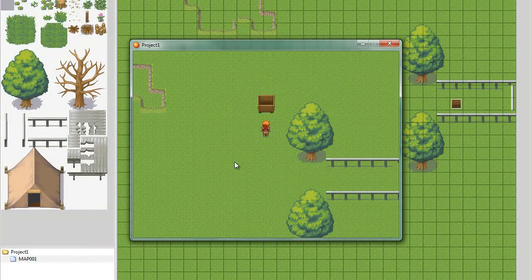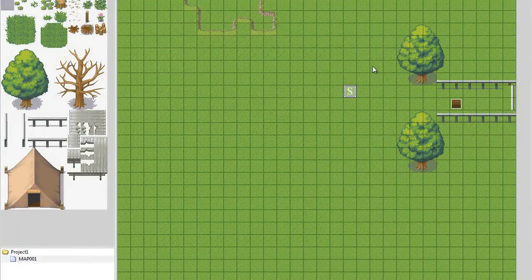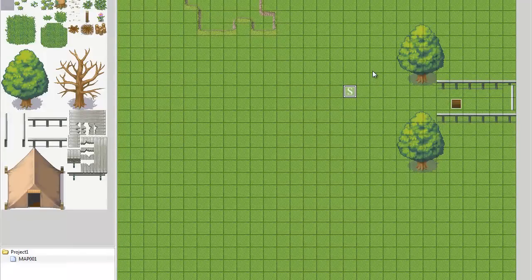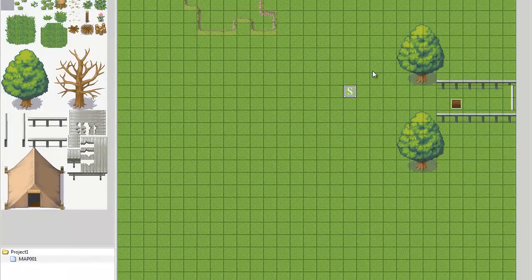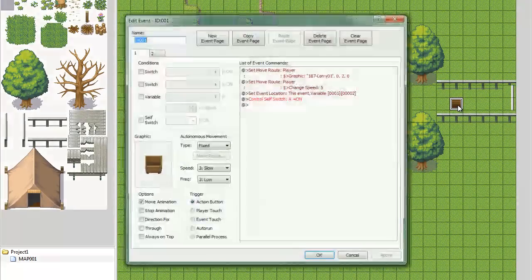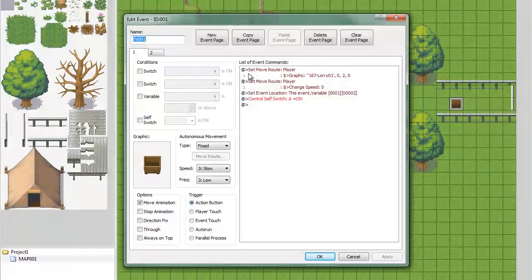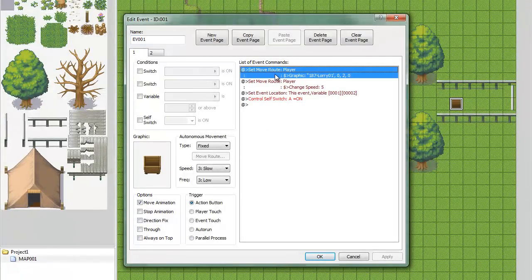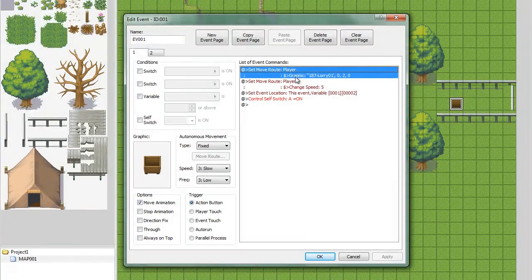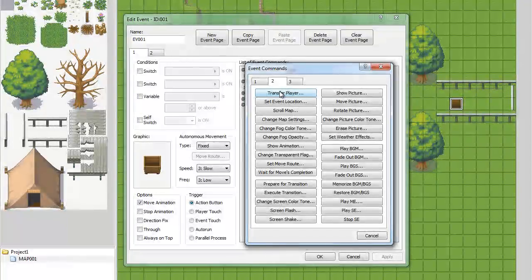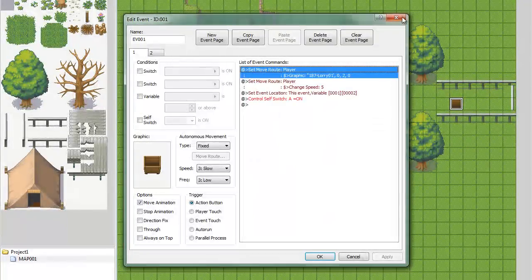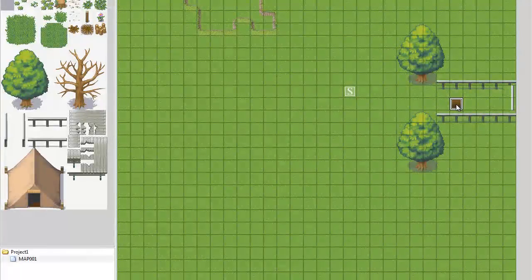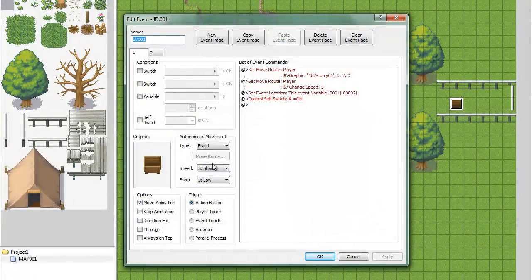And yeah, if you choose to make an overworld, which is like an overhead, very large map of the world. Like a world map sort of thing. All you have to do is, right here you would need to go to transfer player, put them on the map. And you would also have to make a new event, a new one of these events on that page.